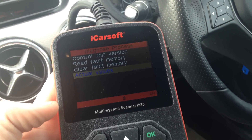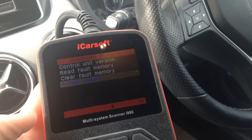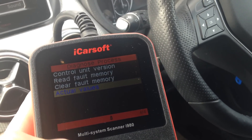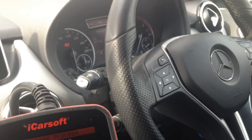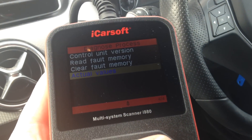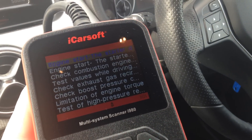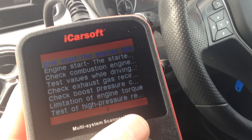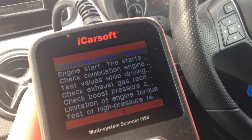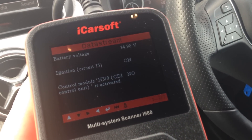This is a short video to show you the iCarsoft i980, which is designed for Mercedes-Benz systems and vehicles. Right now we're in a Mercedes B-Class and I'm going to show you the live data streams that you can get when using this kit. You can see it's got one of 21, which basically means there are 21 different types of testing you can do.